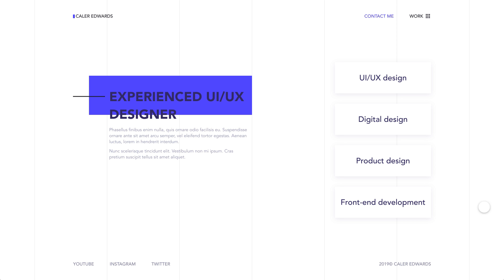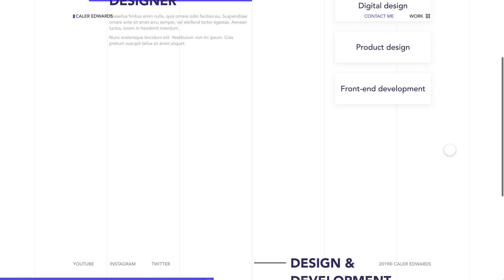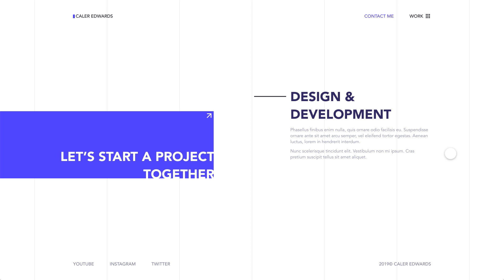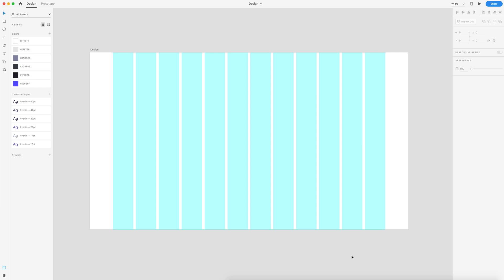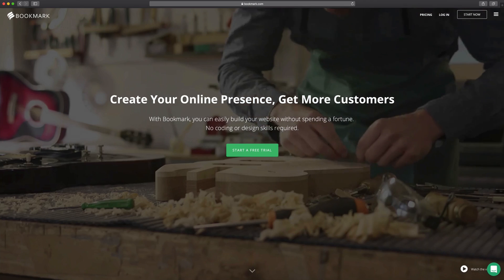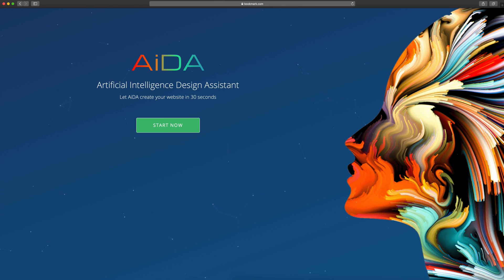Hey guys, it's Kaler. Welcome to the YouTube channel. This is the first video of 2019. I thought we'd start the year off with a nice design to code follow-along tutorial series. I have everything you need in the project file — the link will be down in the description. So make sure you download that and you'll be at the starting point that I am. In this video, we're going to start our design, and then we'll have following videos after this that will lead up to the completion of our fully coded website.